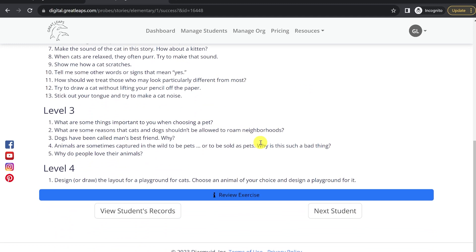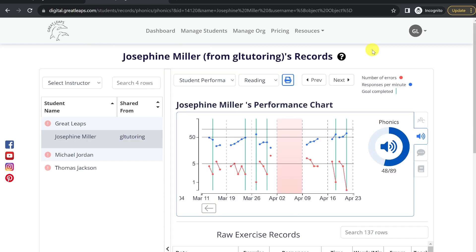We often recommend viewing a student's performance with that student, to show them in the data how much they've improved.